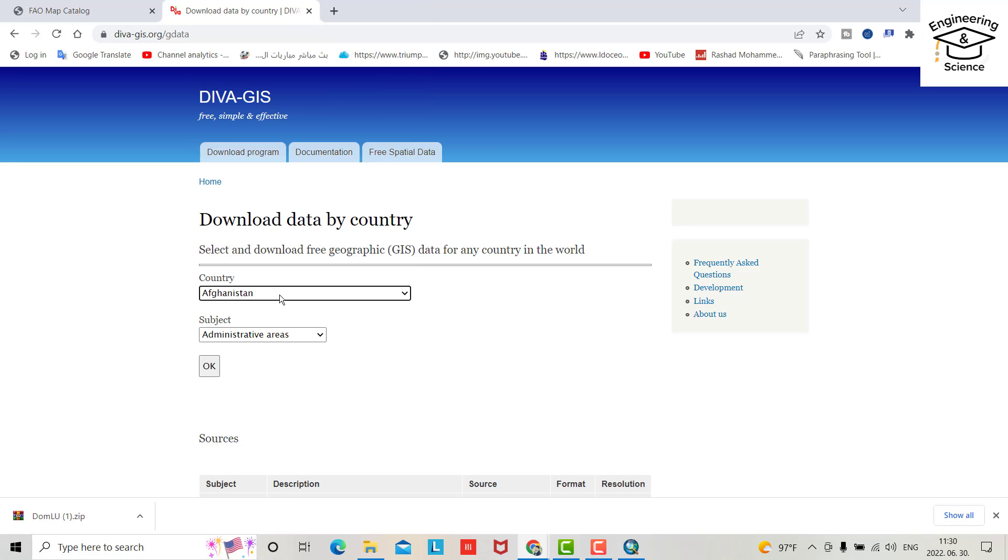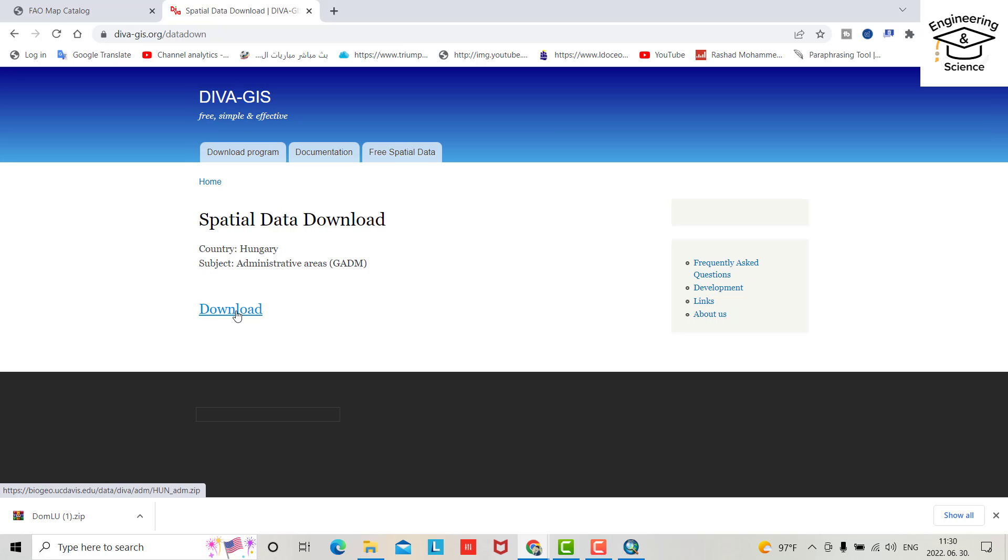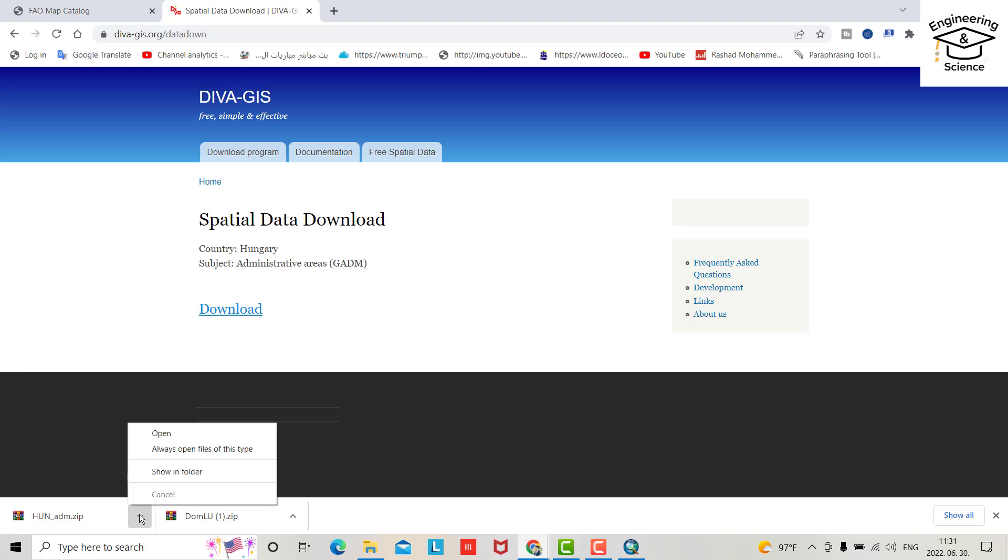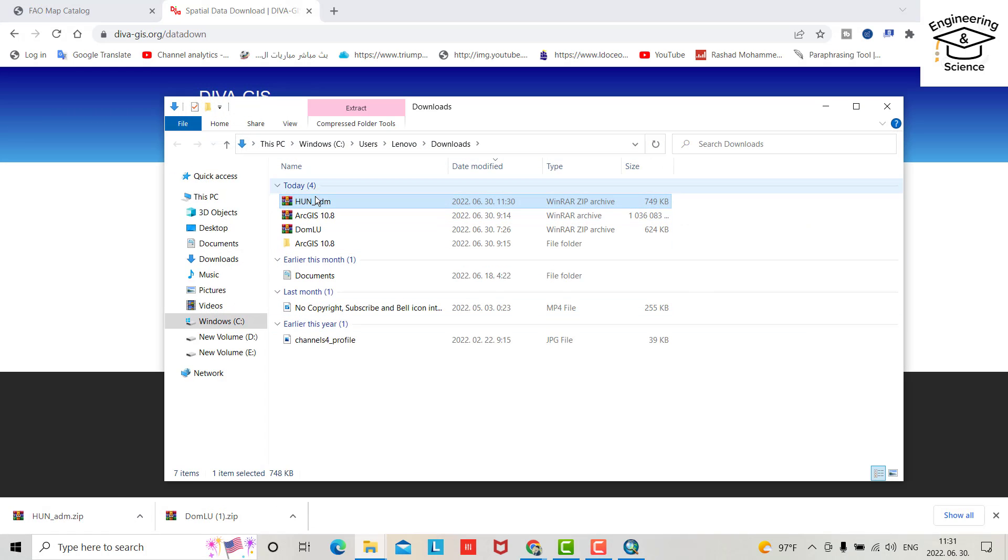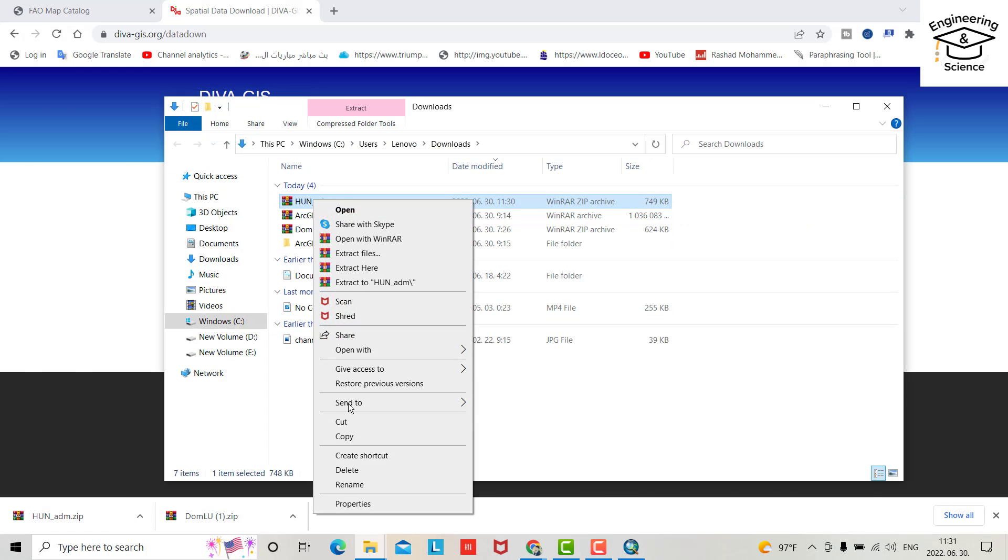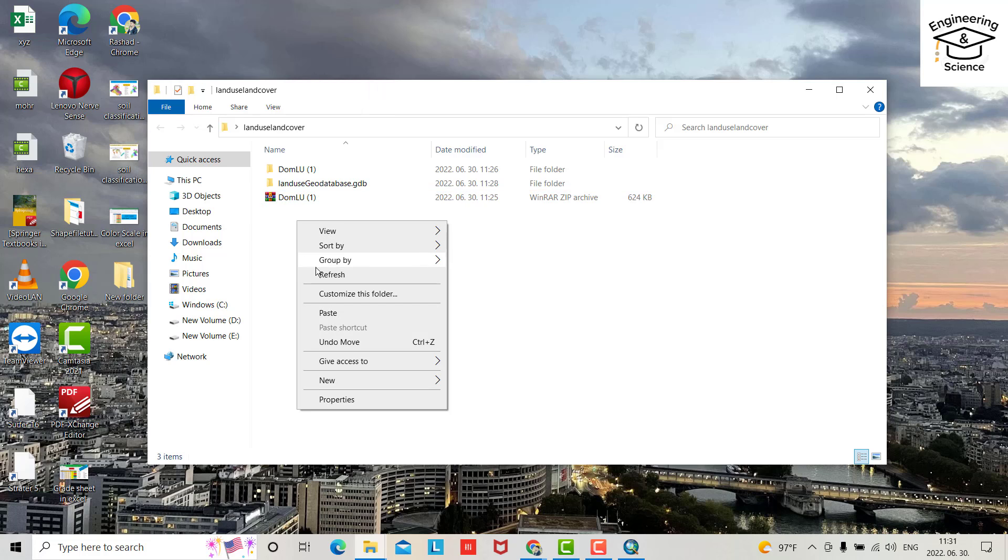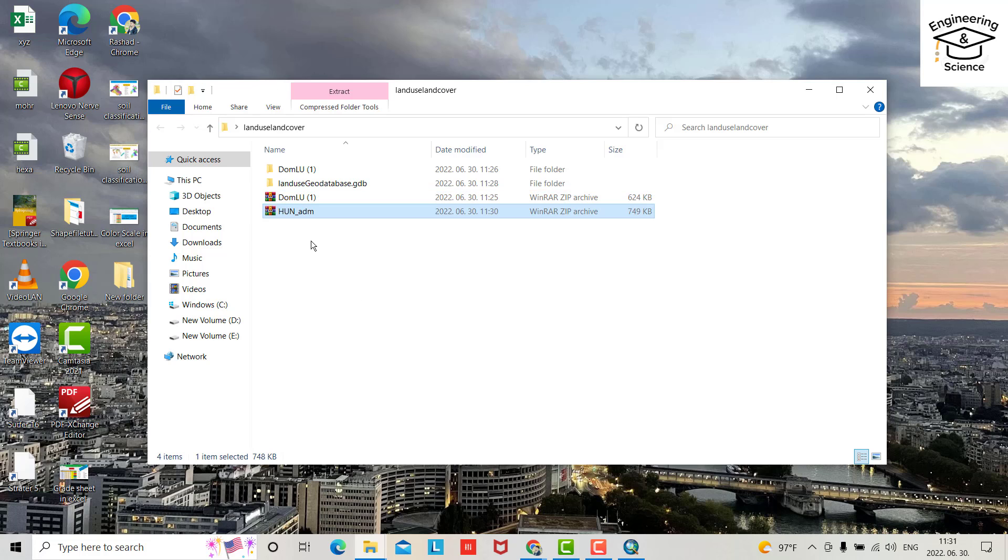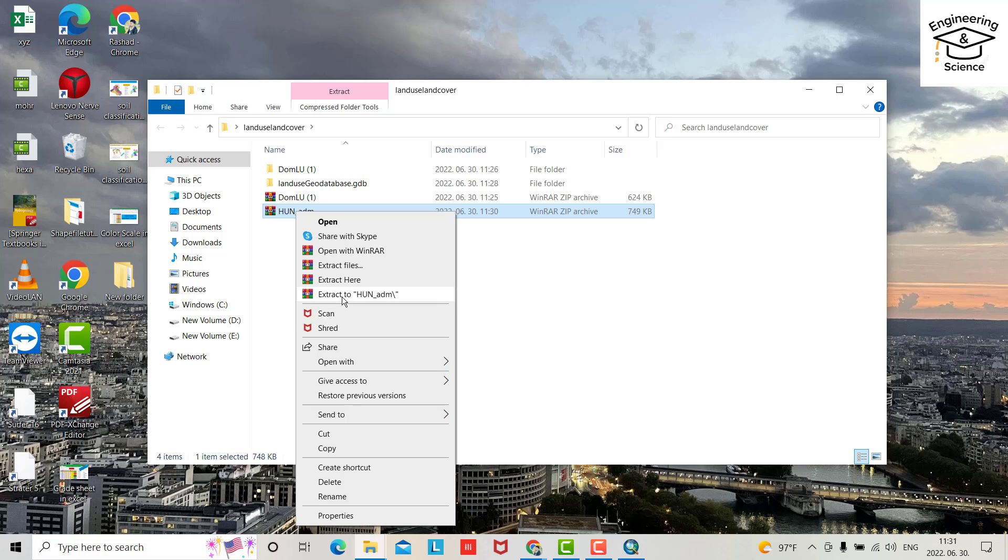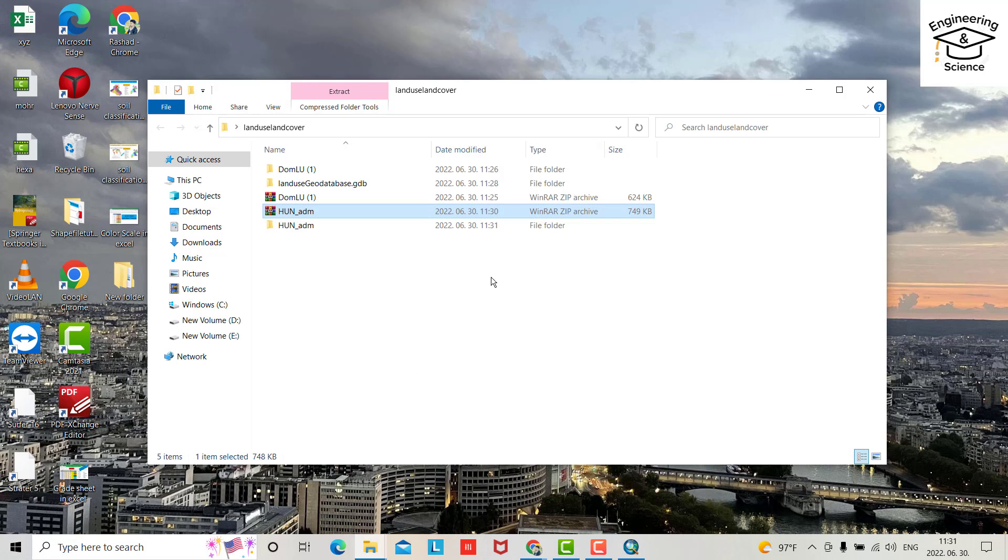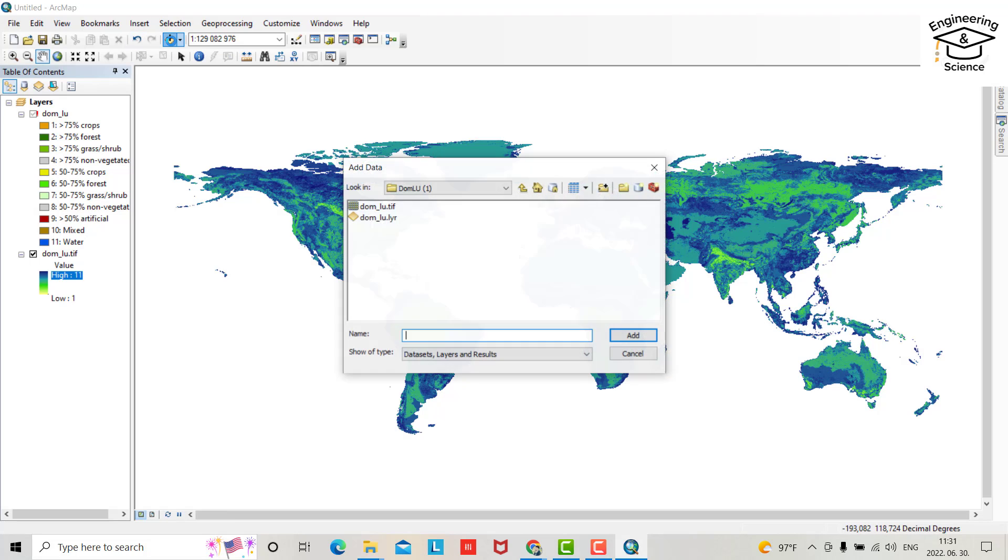Okay, download. Yes, that's Hungary. Show in folder. Cut, cut, cut, I bring it to here. Paste, extract to Hungary. Yes, yes. Now upload to the ArcMap from here.